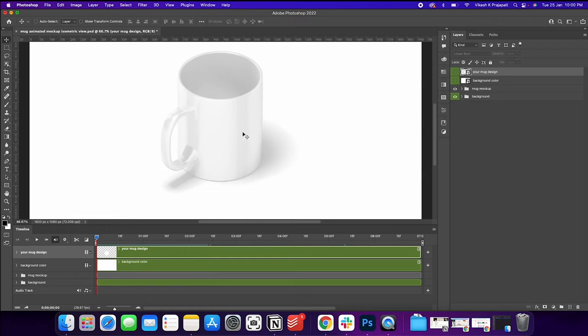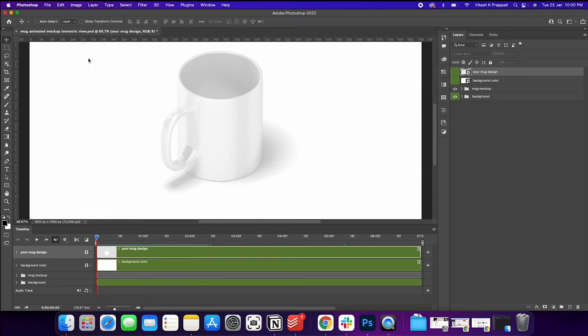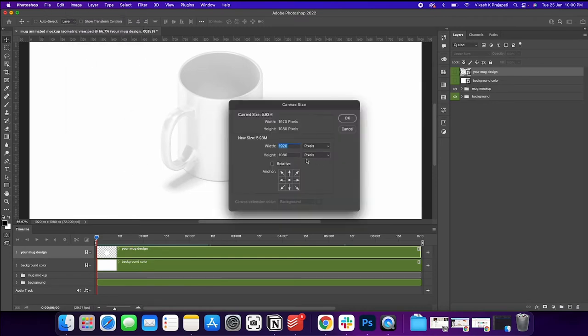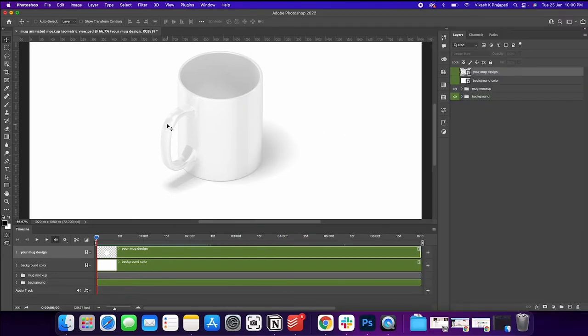Okay. So the first thing is, if you could go to image and check the canvas size, it is 1080 by 1920. So according to the Etsy guidelines, our video should be of the same aspect ratio of the first listing image.